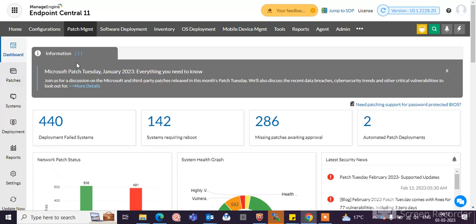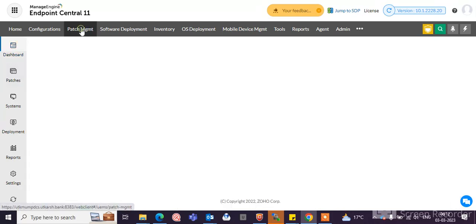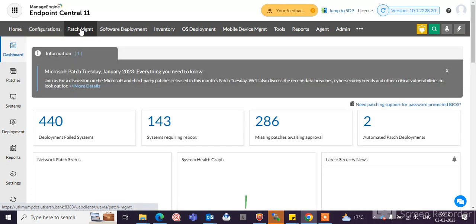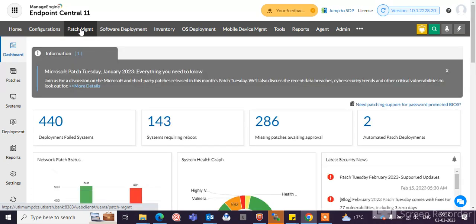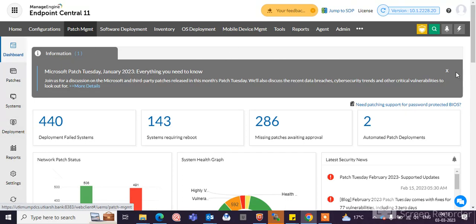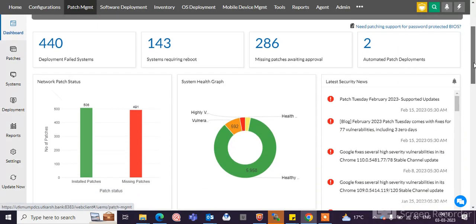Here you can go to the patch management. How it works, how it runs, let's check. If you click here the patch management, you can see the dashboard of the status of the patch management.